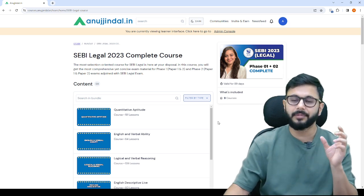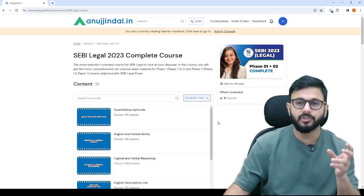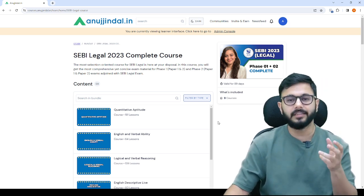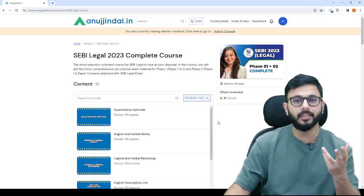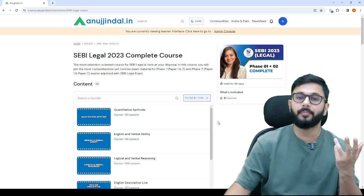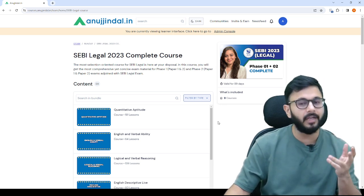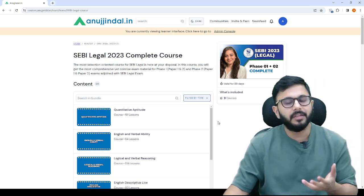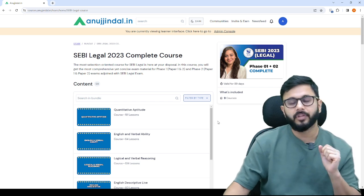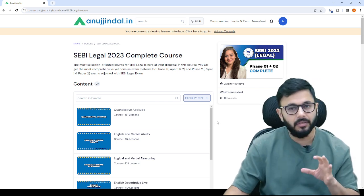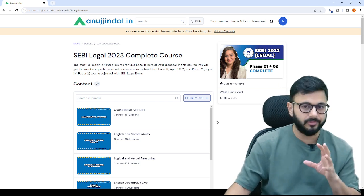Other than SEBI legal, whatever your weaknesses are in quant and reasoning, you will not be very good at those unless you've prepared for something like CAT. So you can very well use the videos here to prepare well for those subjects.